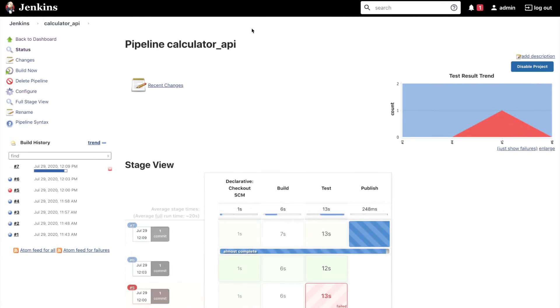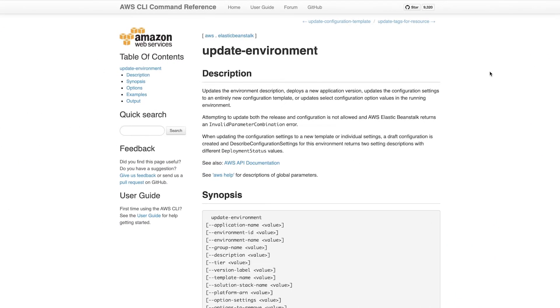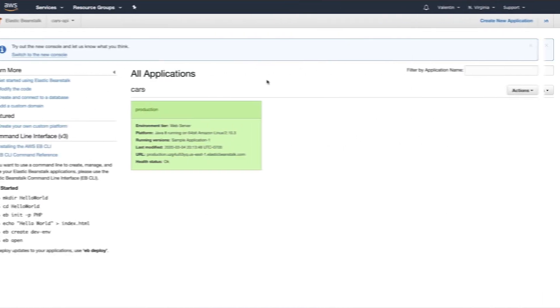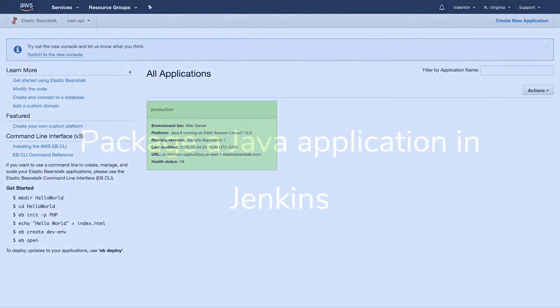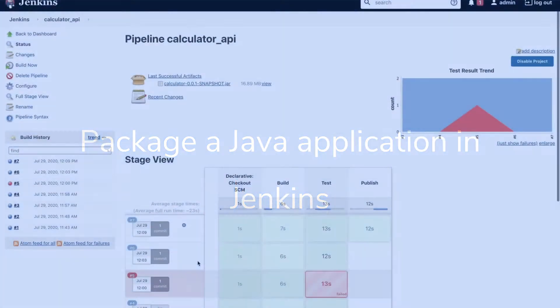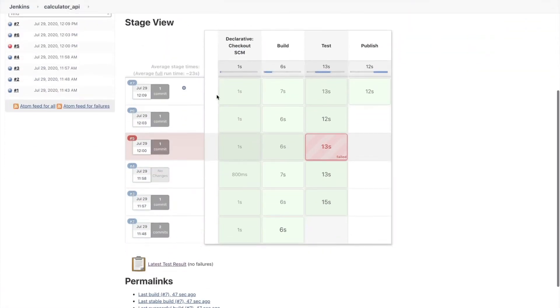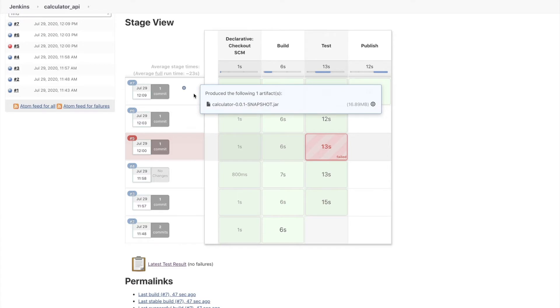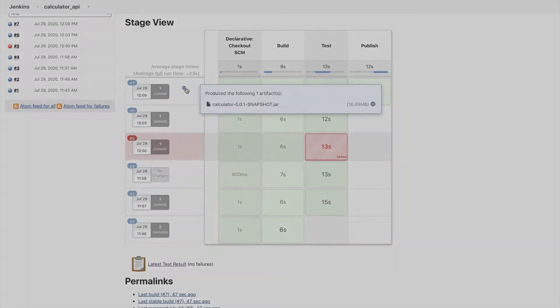In case you have missed any of the previous videos, make sure that you check the video description for the full playlist. In this video you will learn how to extend an existing Jenkins pipeline that will help create a jar artifact containing a Java application.